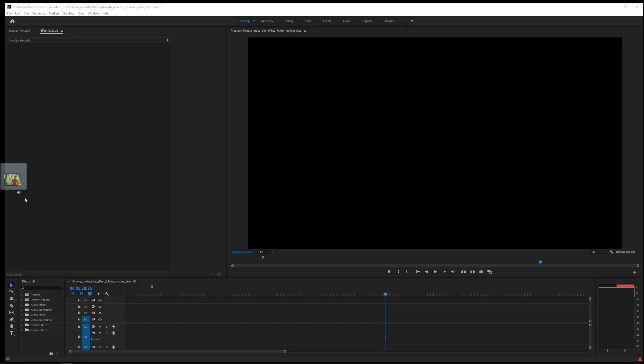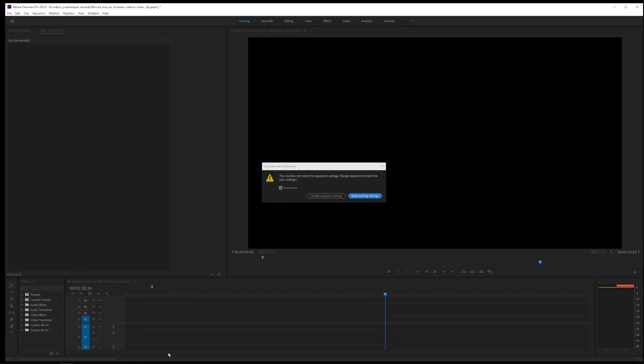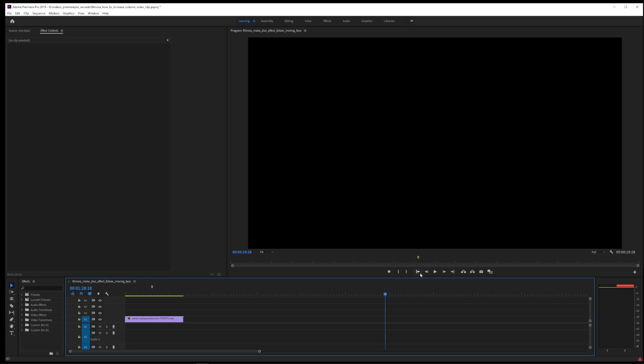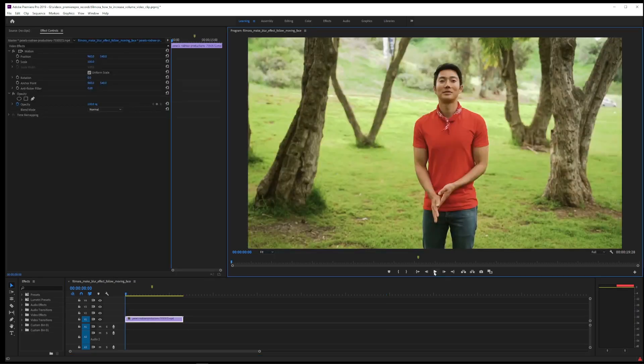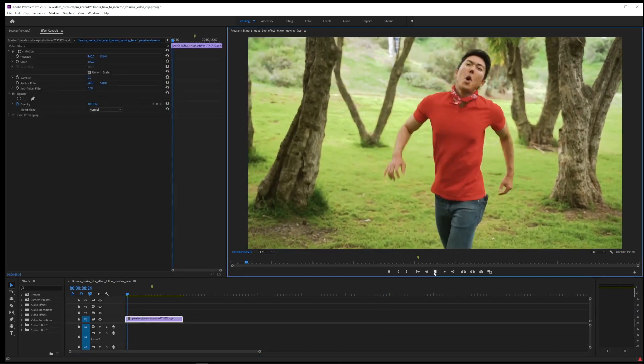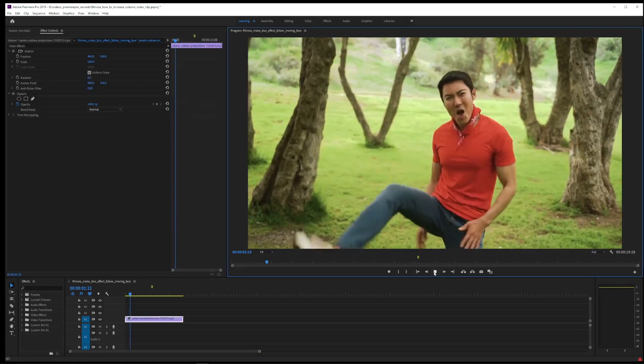In this tutorial, I'm going to show you how to do motion tracking in Premiere Pro with the blur effect following a person's face.